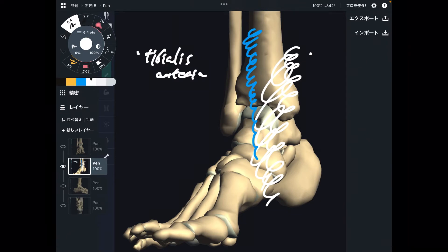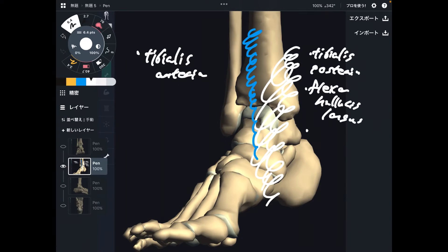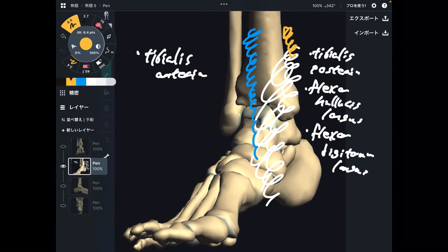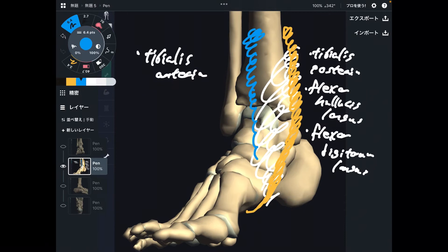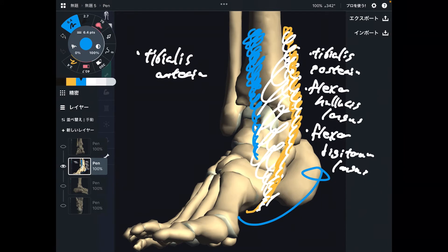The first deep muscle is tibialis posterior. Next is flexor hallucis longus, and then flexor digitorum longus. These three deep muscles pass the posterior medial part of the ankle joint. When these muscles contract, they bring the foot into inversion.